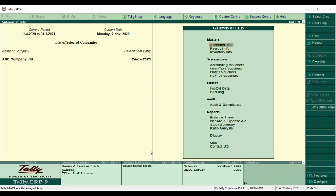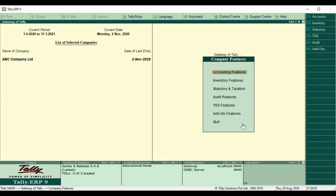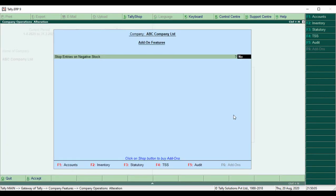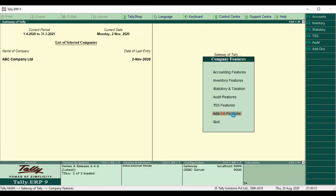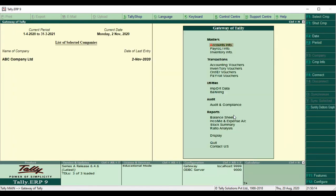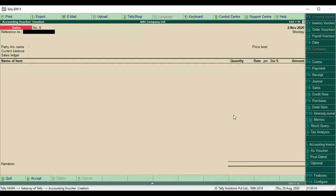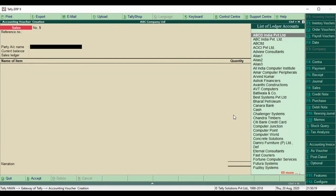First, we enable the customization. Go to Gateway of Tally, then F11 Add-on Features, Stop Entries on Negative Stock - Yes. Accept the form. Then go to Gateway of Tally, go to any inventory transaction and select.